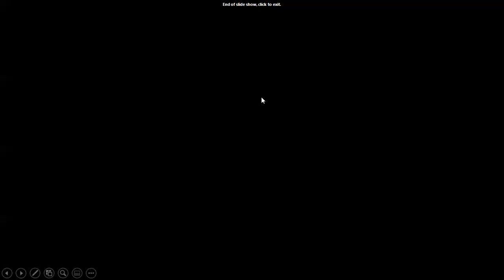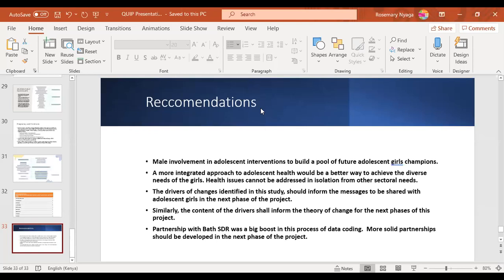Cecilia opened the floor for questions, inviting participants to raise their hand and open their microphone. A participant named Masoud was invited to share his questions, which he noted related to methodology, as he is currently supporting another QUIP study in Zimbabwe.